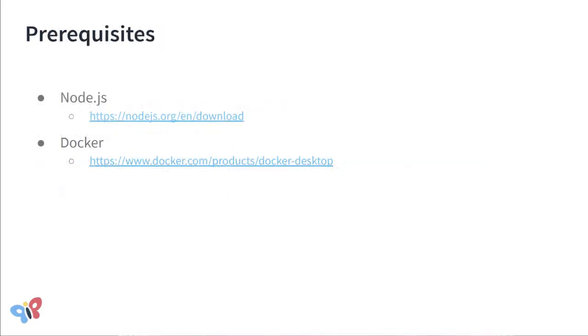To work with the code, you will need to install Node.js on your computer and Docker. All other dependencies will run inside Docker.